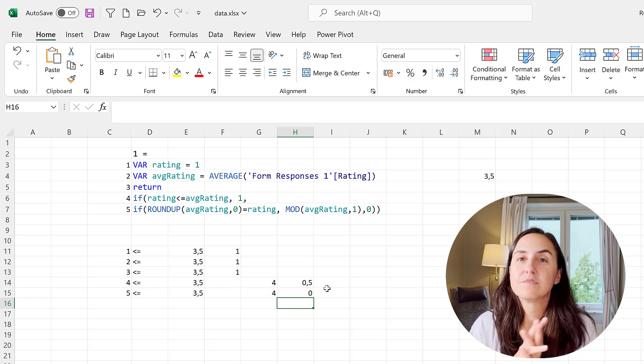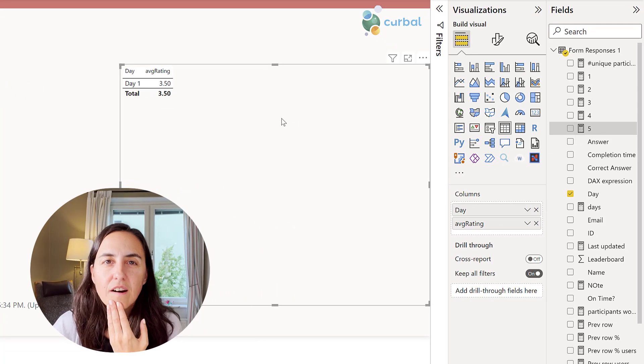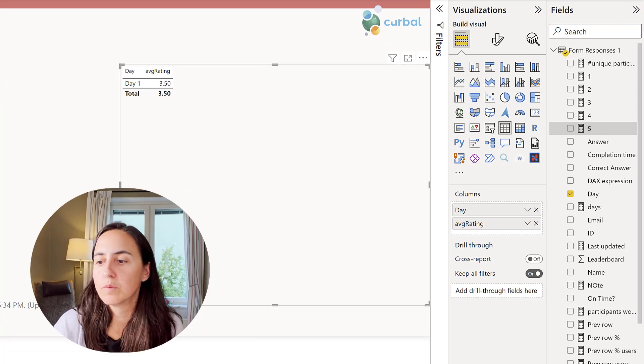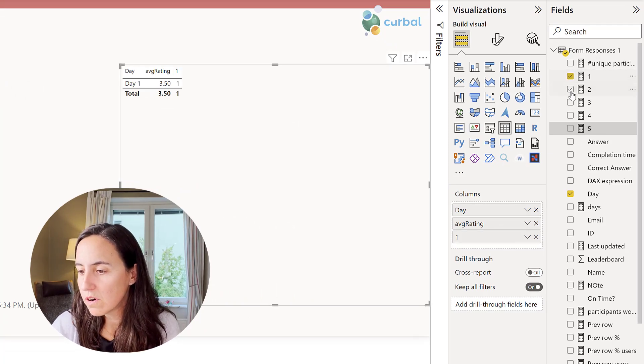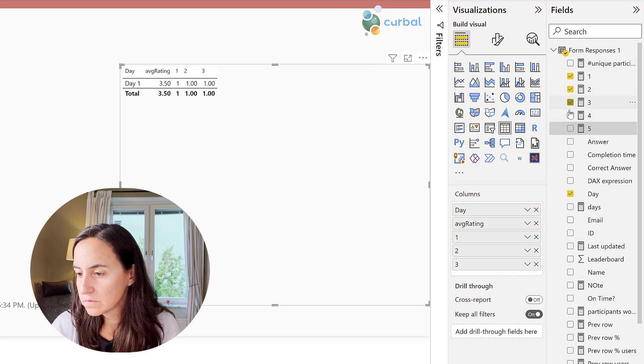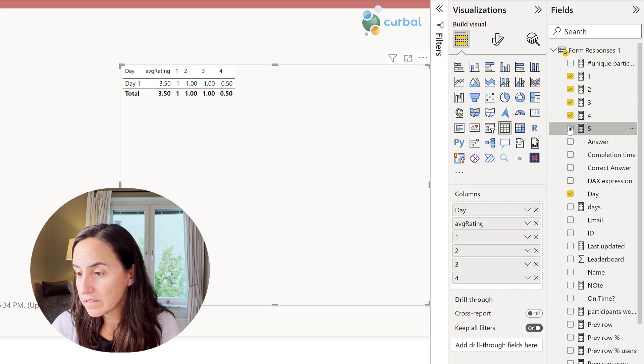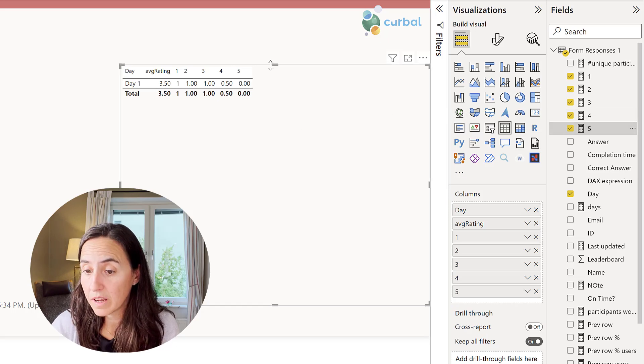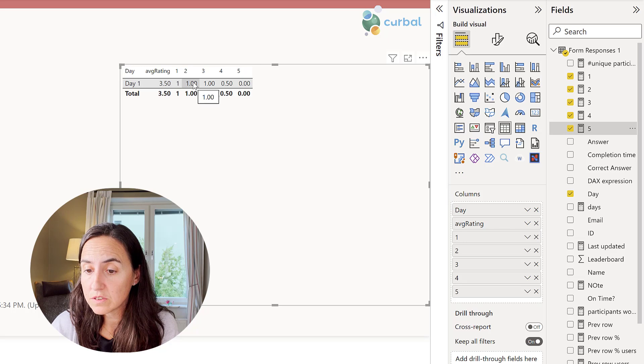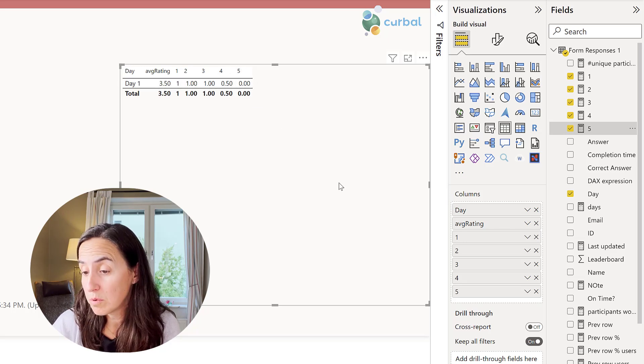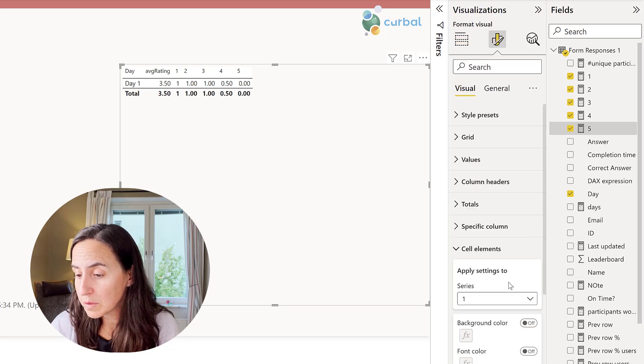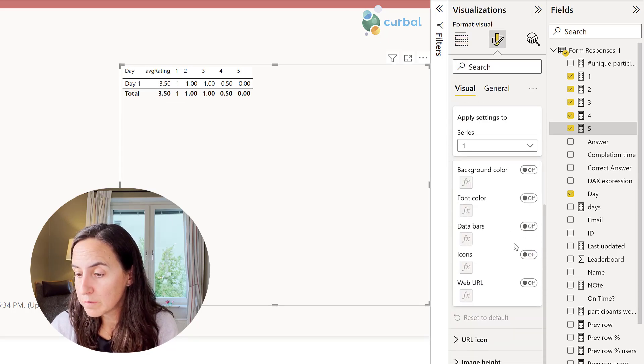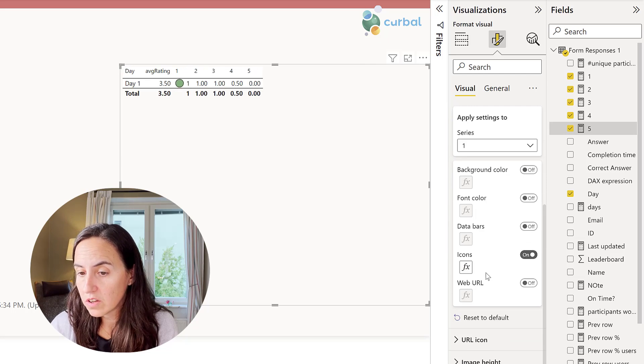So how do you get now the icons to appear? This is what you do. You drop the measures for each column. This is actually the Excel way, the Excel users do it exactly the same way. You will see here what we were talking about: the one is one, two is one, three is one, four is half and five is zero because it's an average rate of 3.5. Then you go to the format pane and on cell elements here on icons you turn it on. You need to do the same for each one.